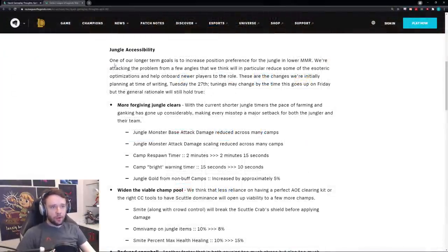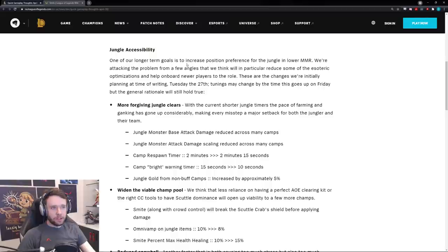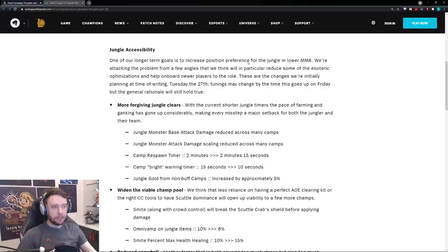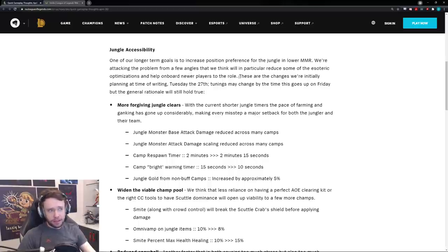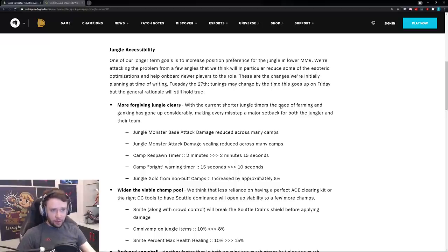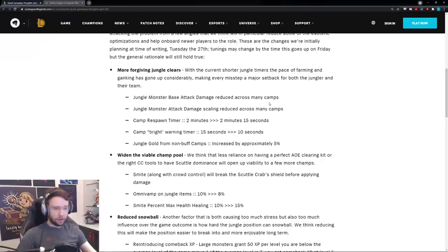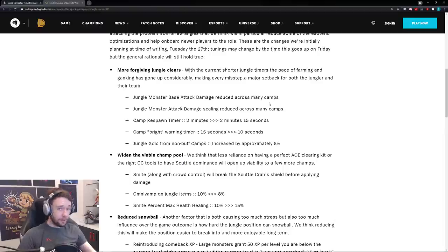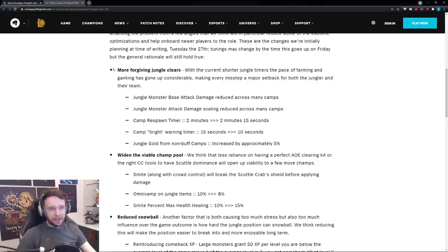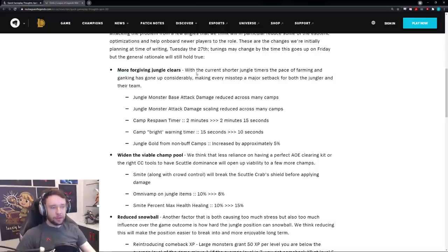Alright, so let's get right into it. Jungle accessibility. One of our longer term goals is to increase the position preference for the jungle in lower MMR. So they want more people to jungle in lower MMR. We're attacking the problem from a few angles that we think will in particular reduce some of the esoteric optimizations and help onboard newer players to the role. So let's see what they're doing. Some of these changes are, if I'm reading it correctly, kind of weird and pretty big.